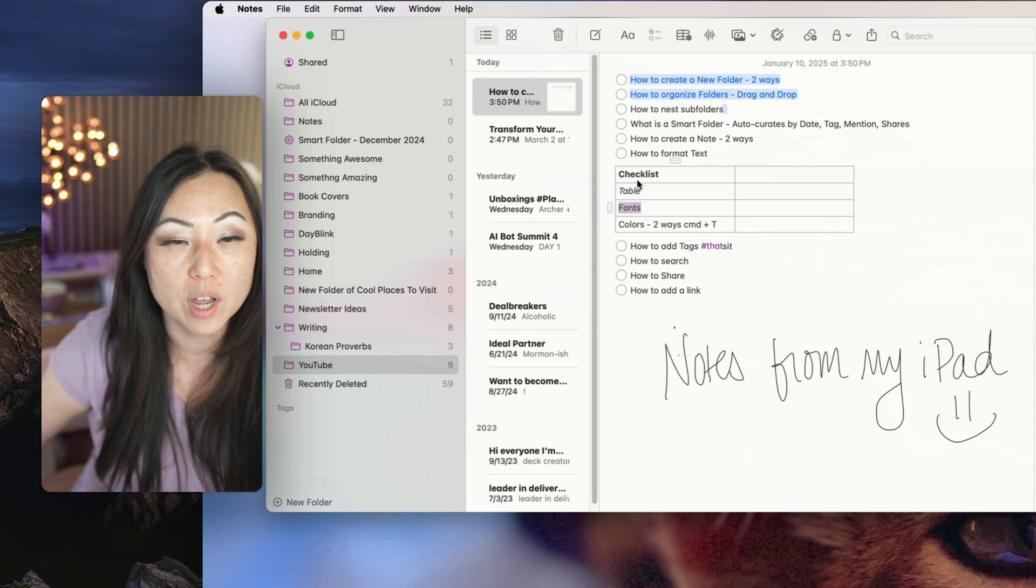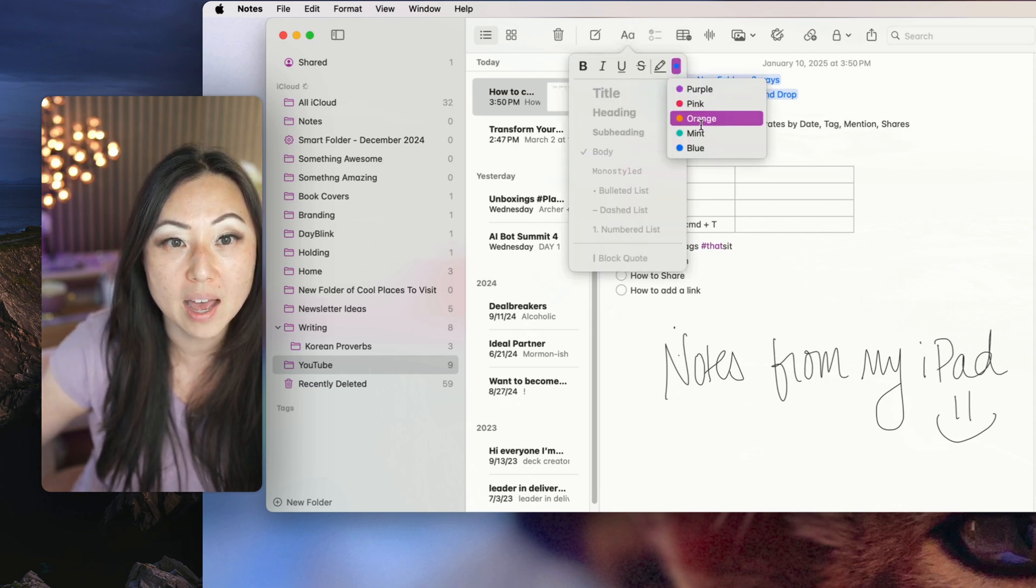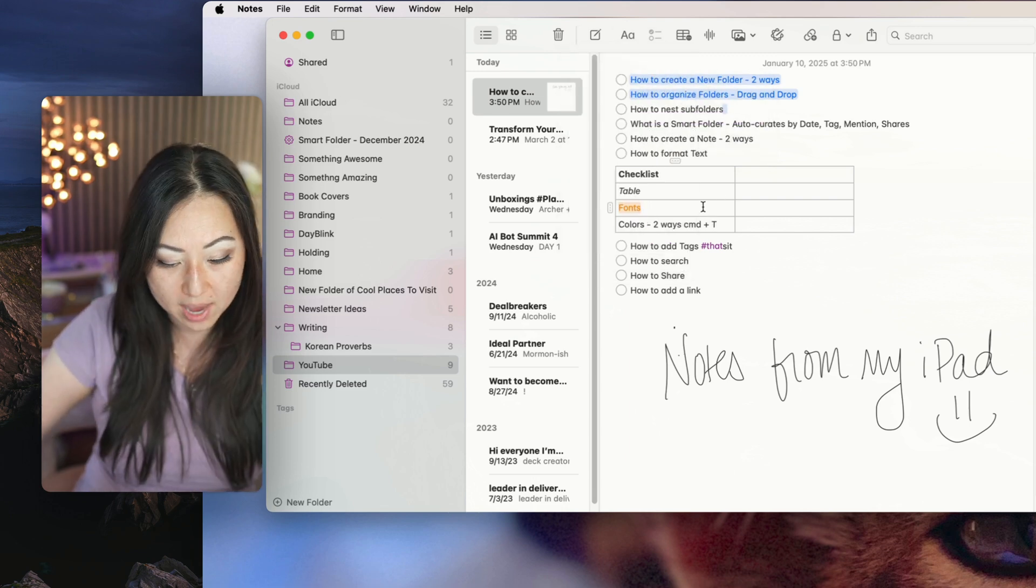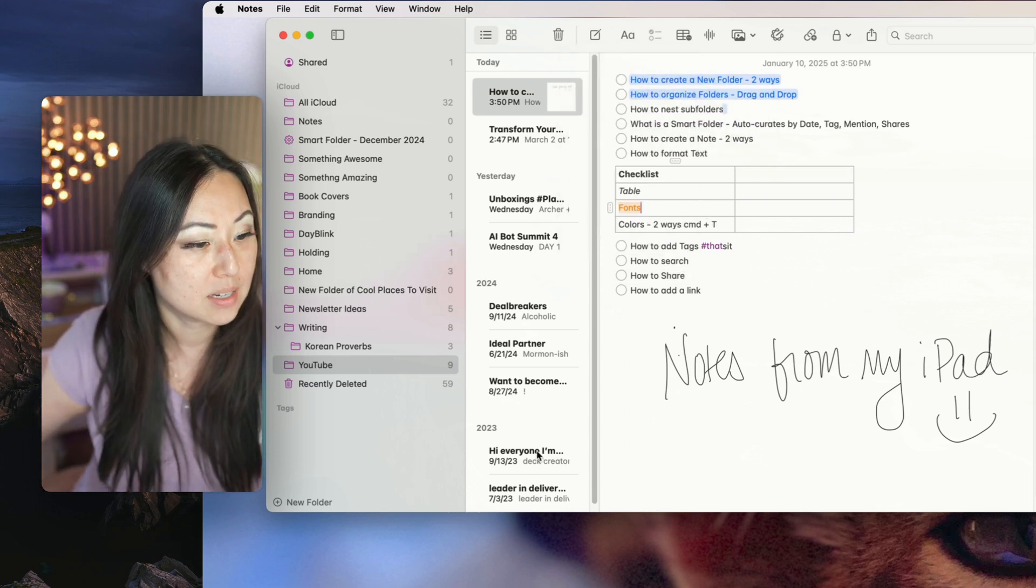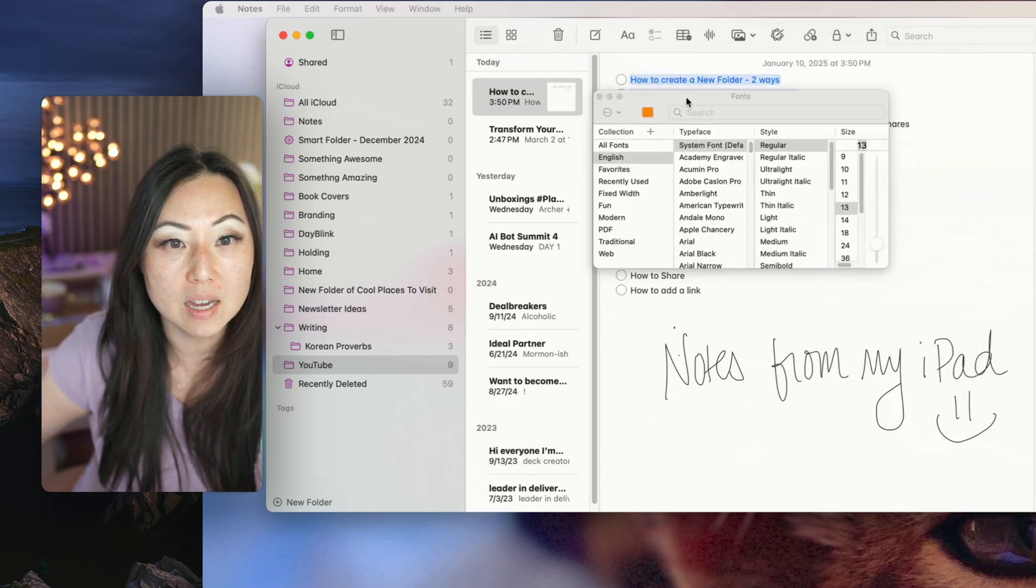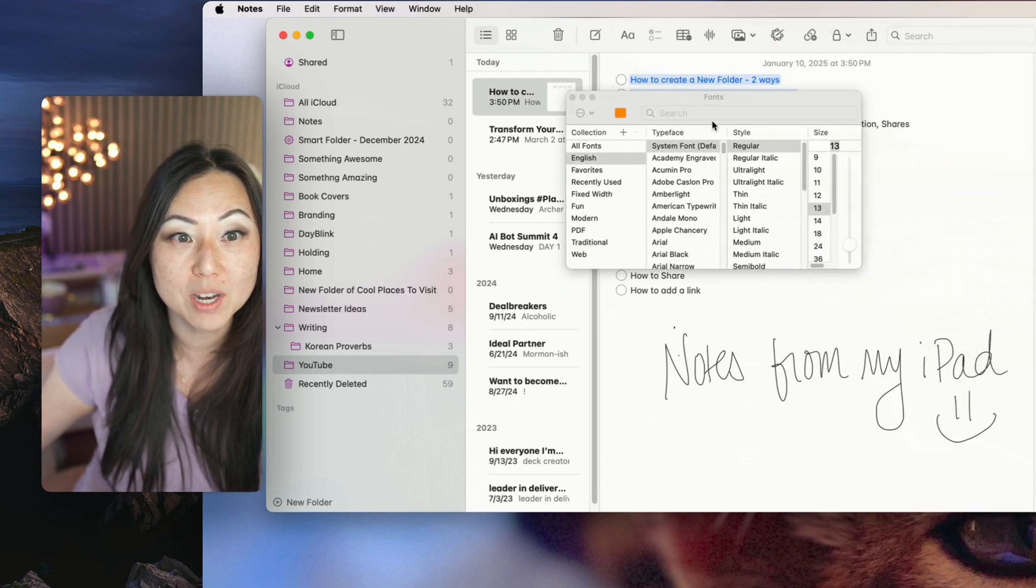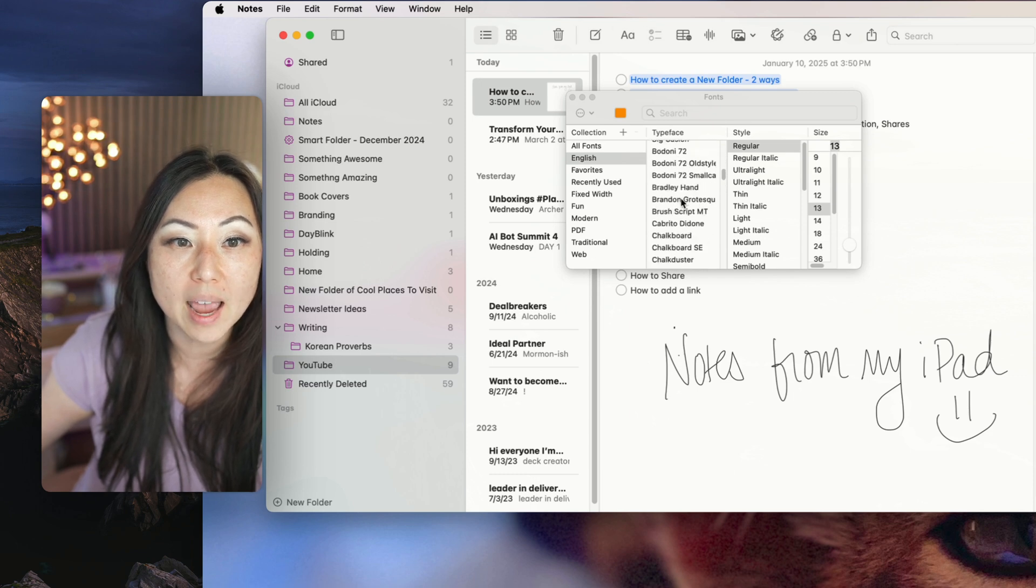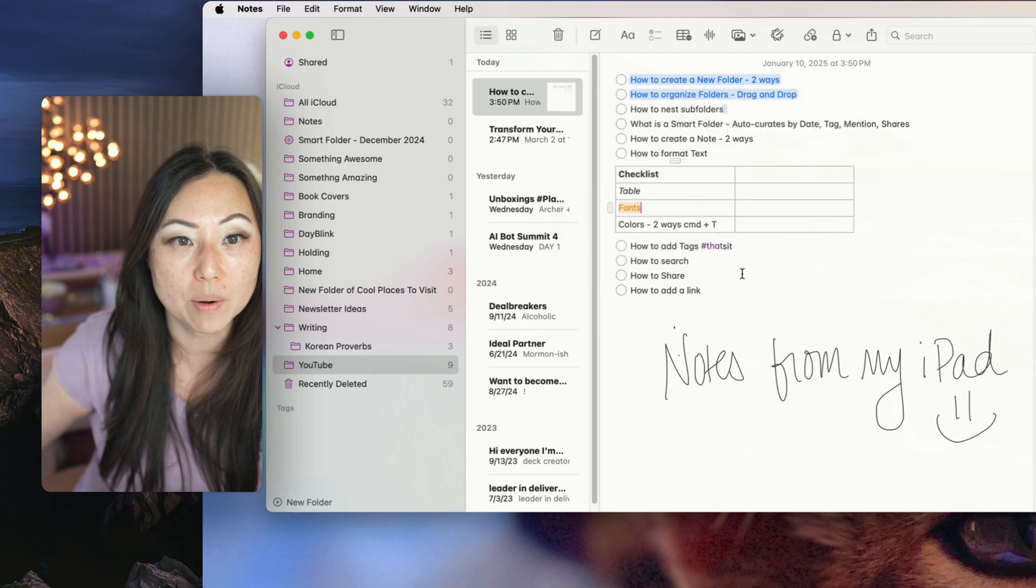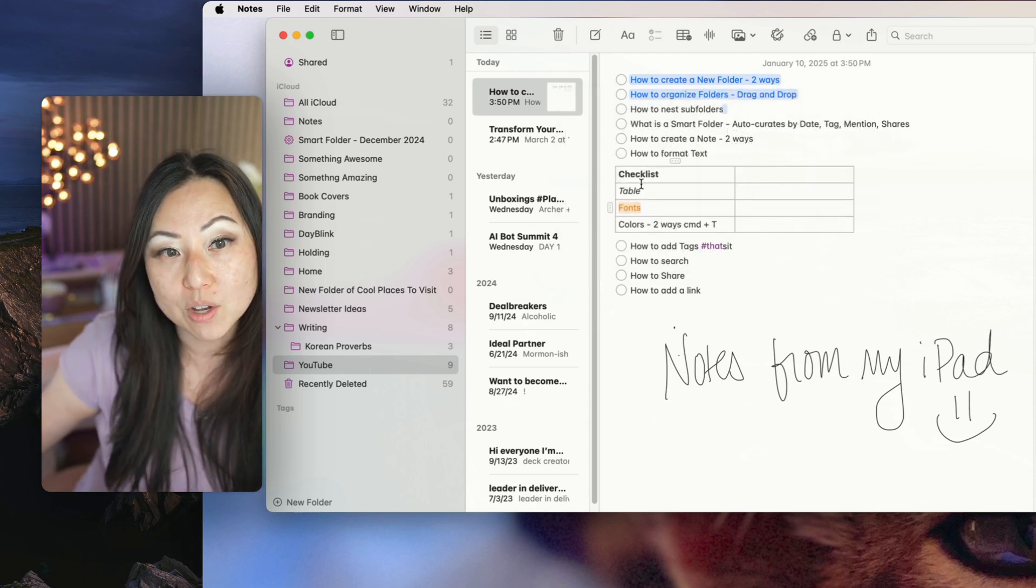Same thing with colors. If I go over here, I can hit that little icon, and I can make this orange. Or if I hit command T, it'll bring up the fonts menu, and then I can change to any of the fonts that I have installed inside of my computer. And I can say I want to make that bicyclet 12, or whatever I want to do.